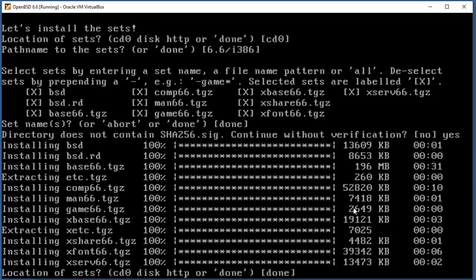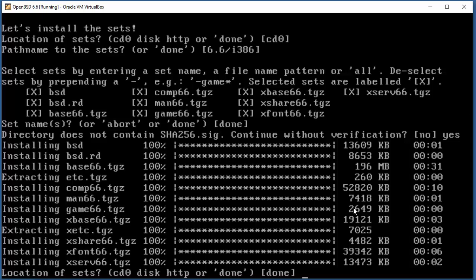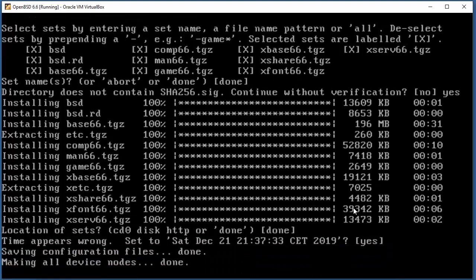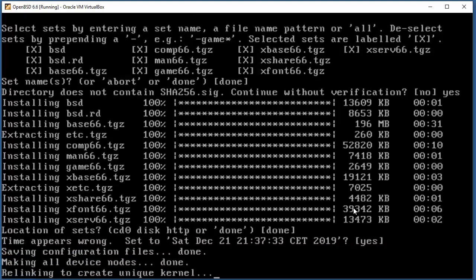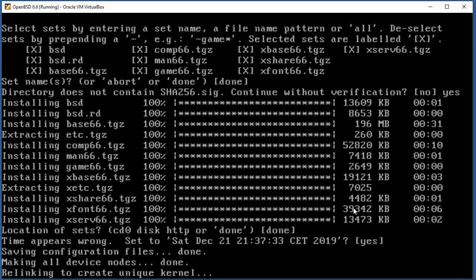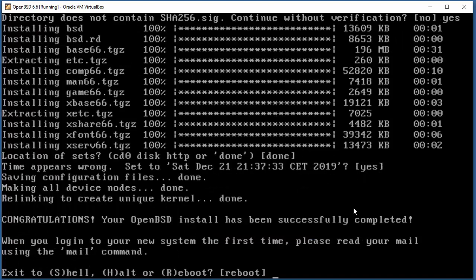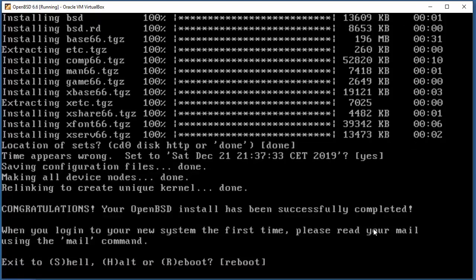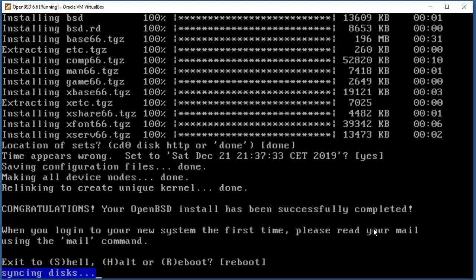Now everything is pretty much done. Time appears wrong - who cares. Making device nodes, relinking kernel, and some internal changes. So everything is done. Congratulations, your OpenBSD install has been successfully completed. That's pretty much it at this level of installation.